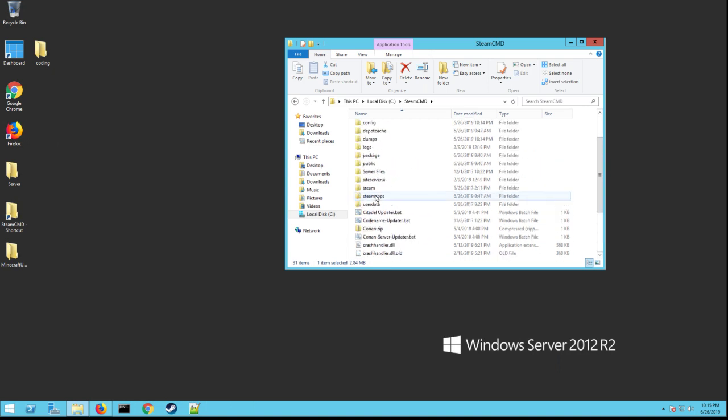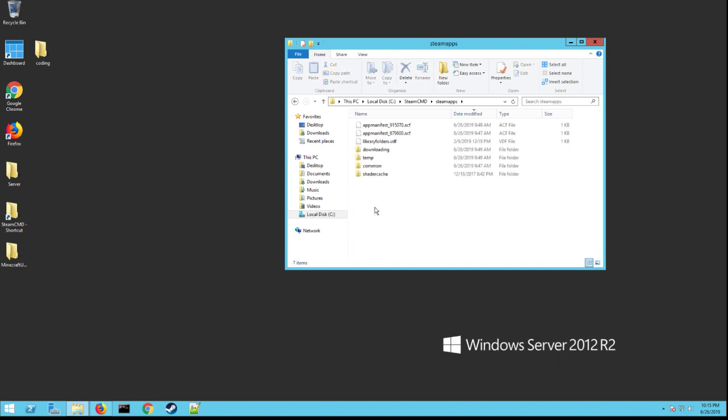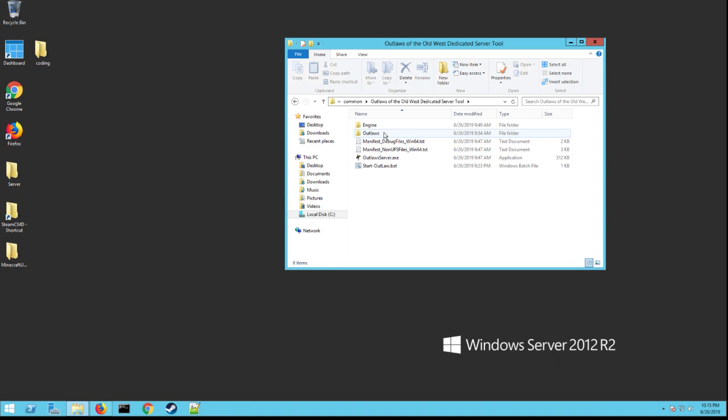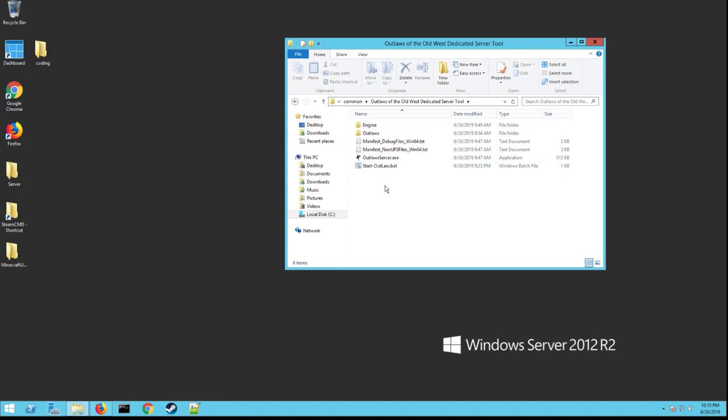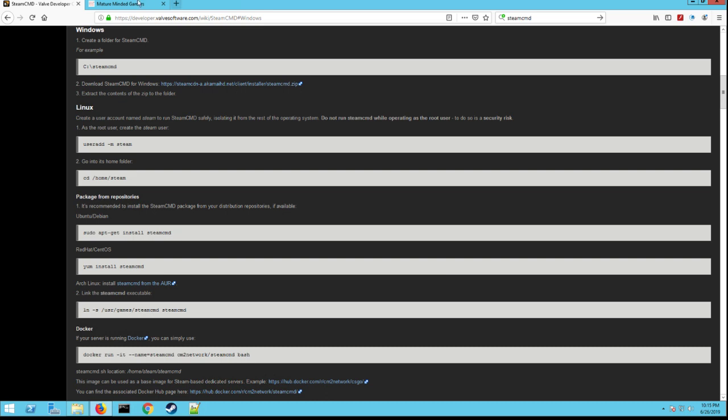Okay so once you have that done, go back to your SteamCMD folder that you created. You're going to have a file called SteamApps. Go into the common folder, see a folder here called Outlaws of the Old West Dedicated Server, double click on that. You're going to see these files minus my .bat here. So you're going to need to make this .bat, or I made it easy for everybody.